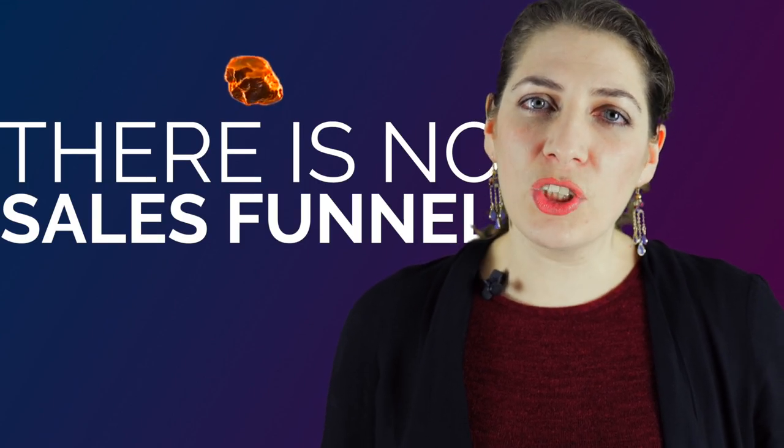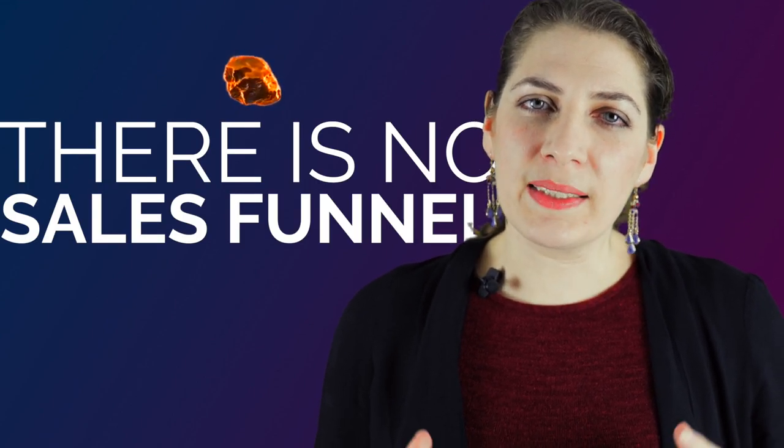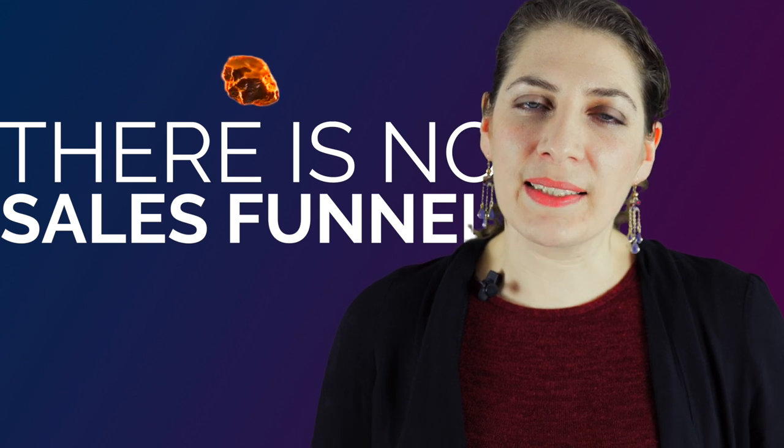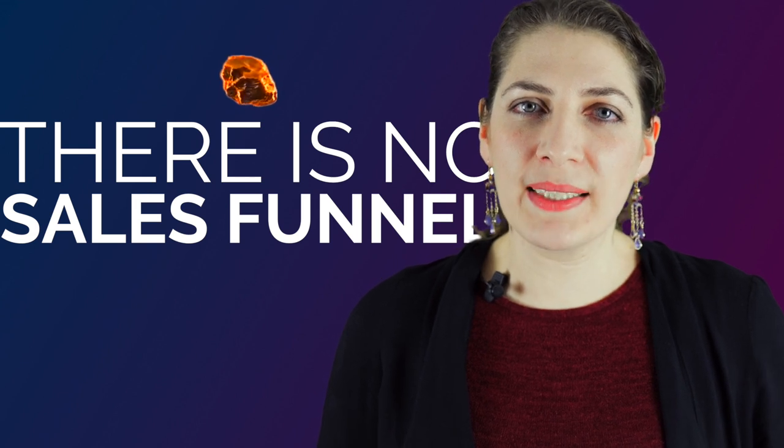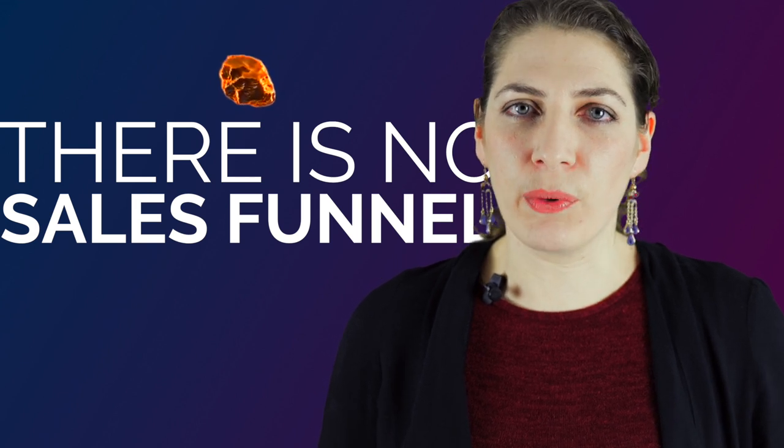What I'd like you to do is replace it with a better metaphor. Because if you speak as if there is a sales funnel, you will start to act as if there is a sales funnel. In fact, there is not.